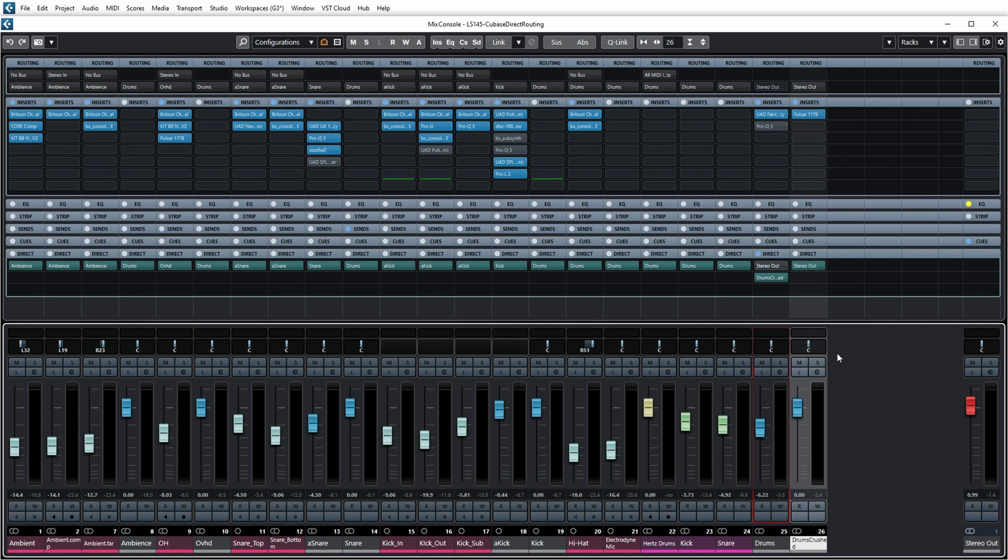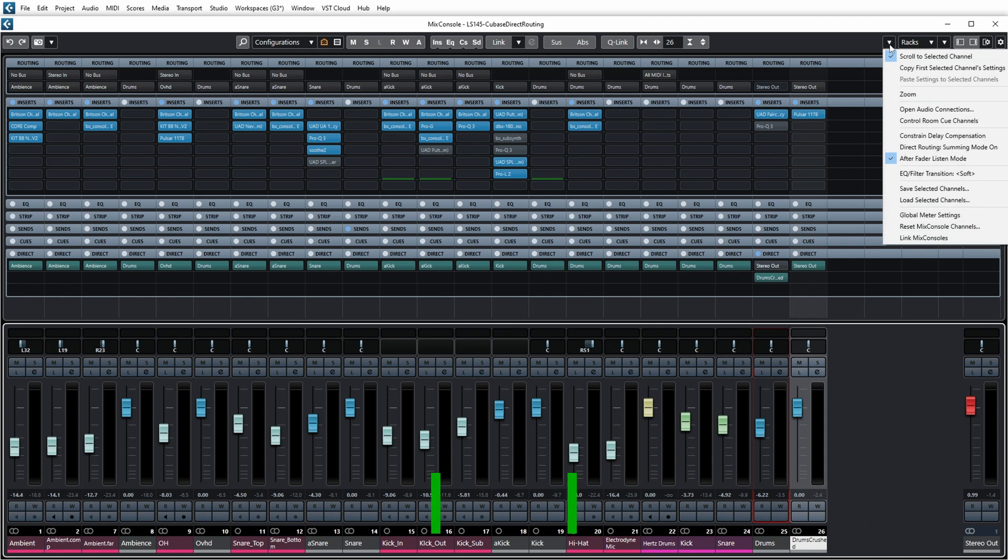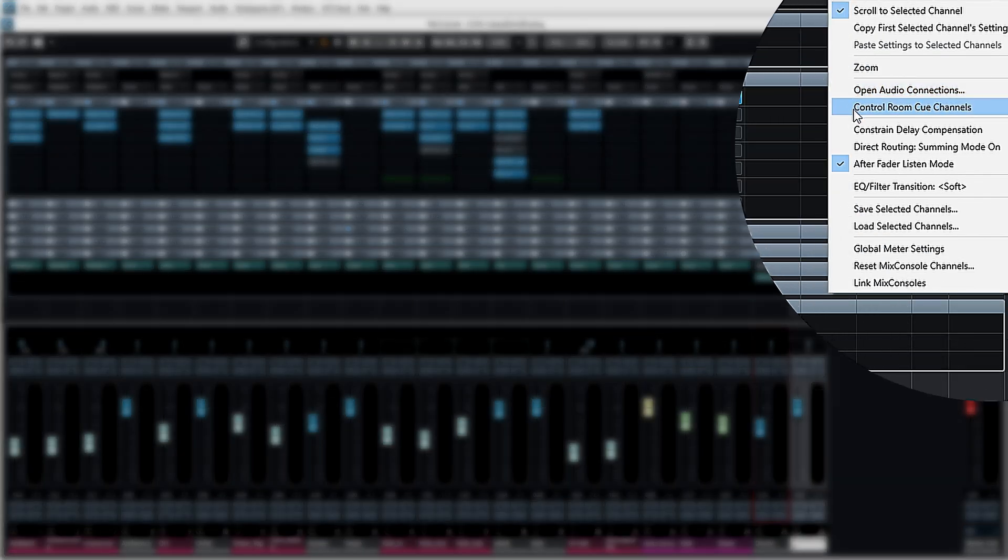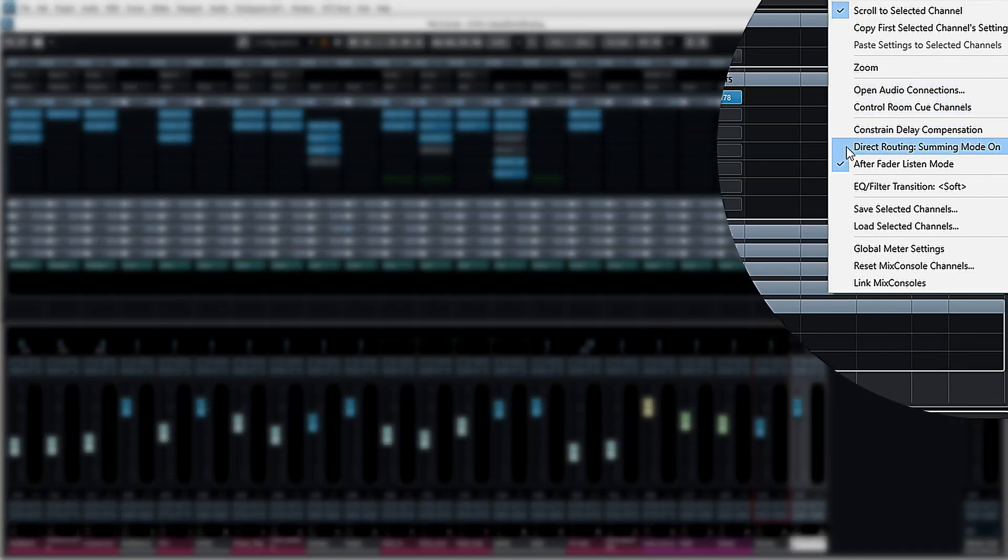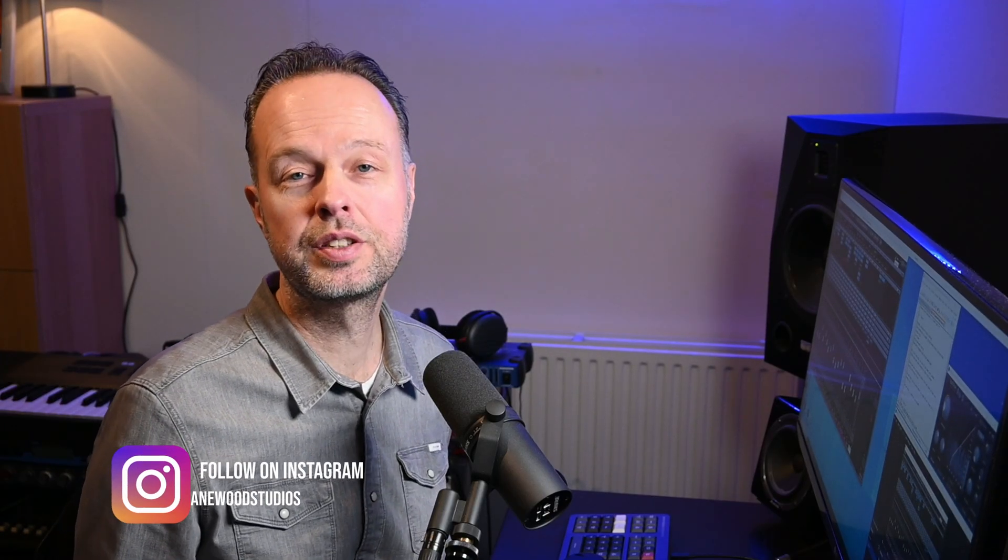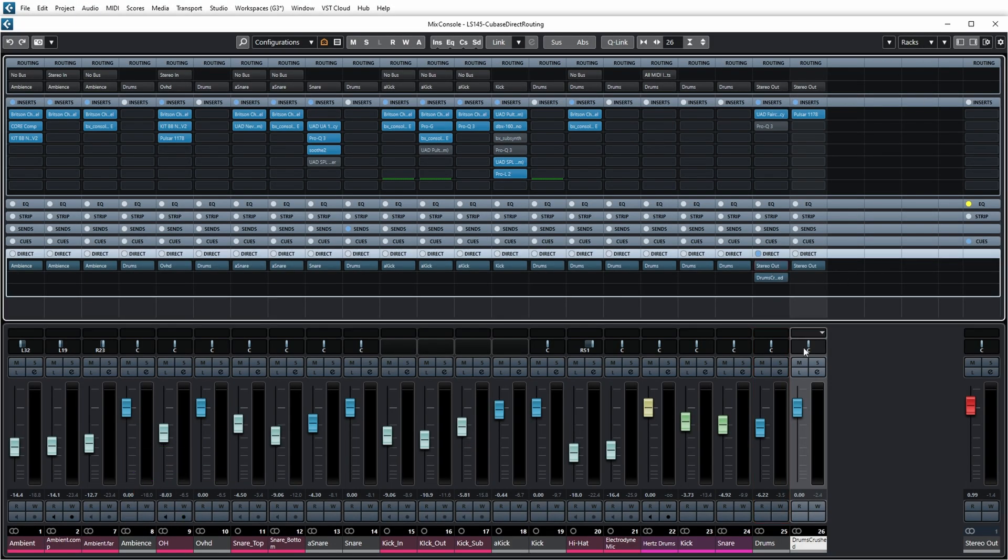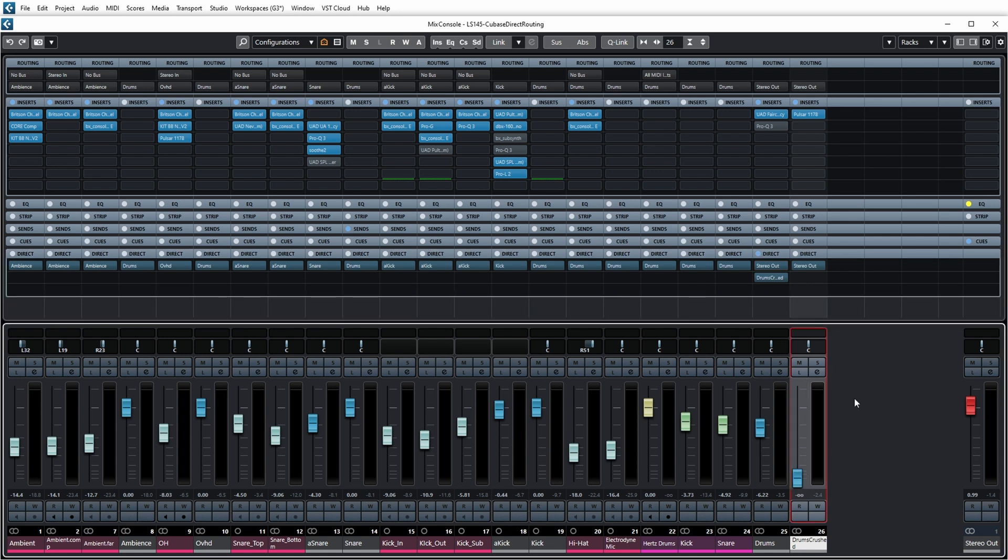That's not where it stops. It's also possible to route to two outputs at the same time. In this menu you can set direct routing summing mode to on. The name is a bit misleading because nothing is really summed - instead it's really split. What you're seeing now is I can enable stereo out and drum crushed at the same time, and this allows me to have parallel drum compression.